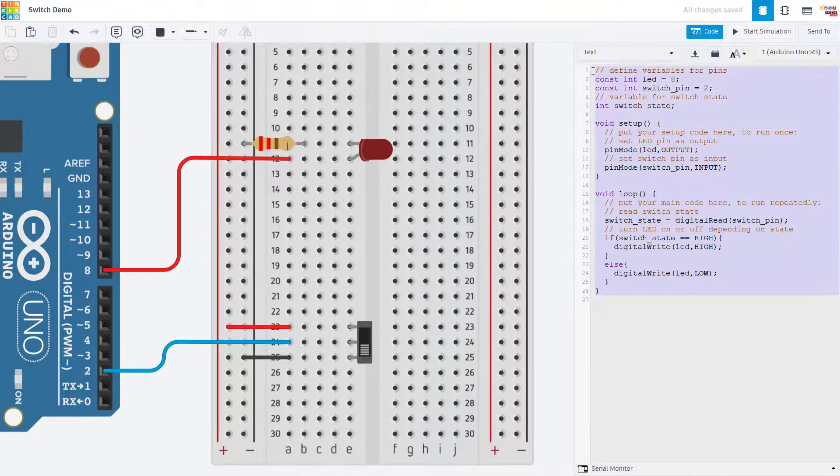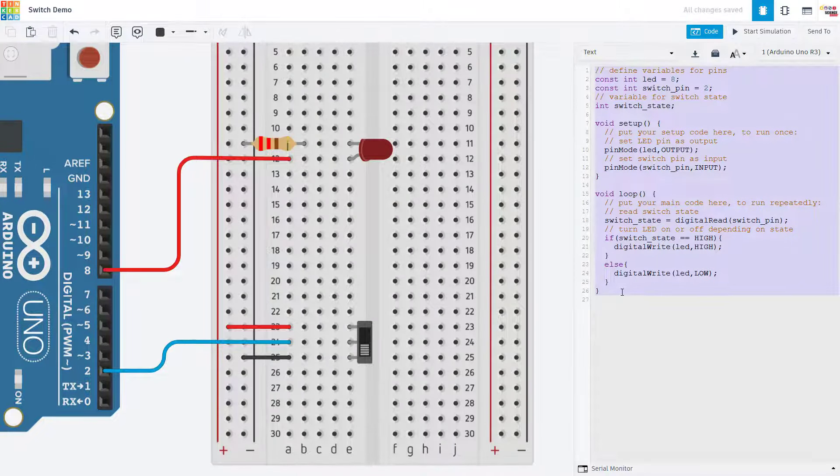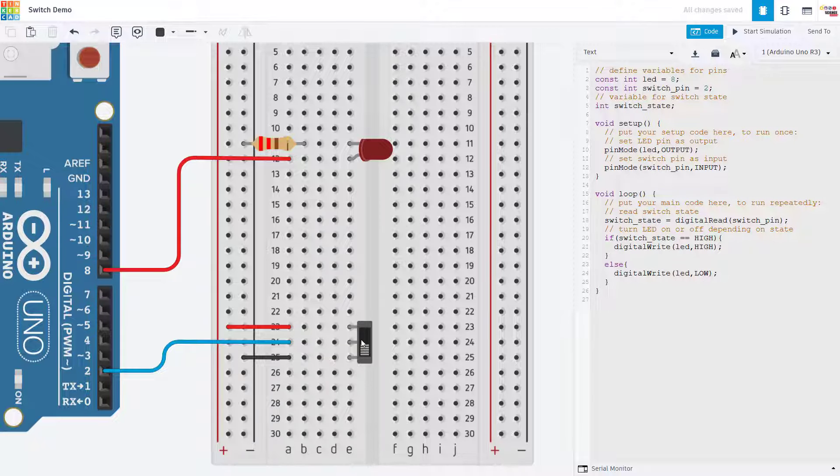The code we will use to control the LED with the switch is pretty much identical to the code you would use to control the LED with a button. Again, the physical difference is that the switch will hold its position when toggled so the LED will stay on or off, as opposed to the button which is spring loaded so you have to hold it down to keep the LED on and then when you release the button the LED will turn off.